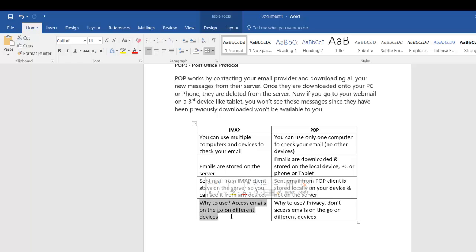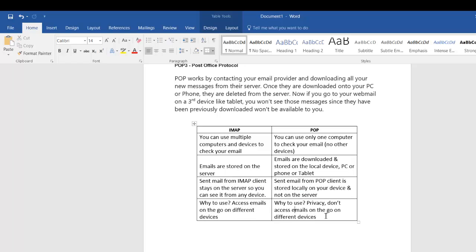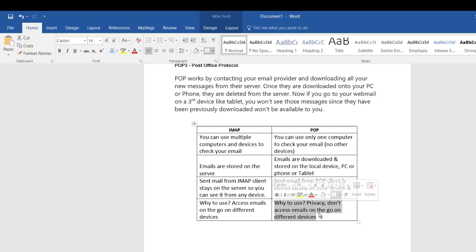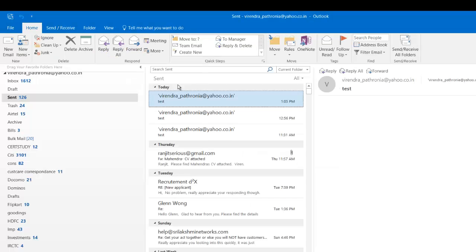Why use IMAP? Because if you want to access emails on the go — and I think that's what everybody wants these days. Why do some people still choose POP? Because they want privacy, or maybe they don't trust their provider. Let's say it's a very small provider that could shut down anytime — they want all their emails downloaded to their local machine rather than left on the server.